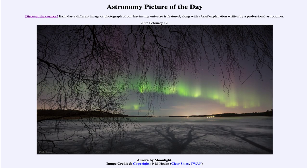Greetings and welcome to the introduction to astronomy. One of the things that I like to do in each of my introductory astronomy classes is to begin the class with the Astronomy Picture of the Day from the NASA website, that is apod.nasa.gov/apod. And today's picture is for February 12th of 2022.